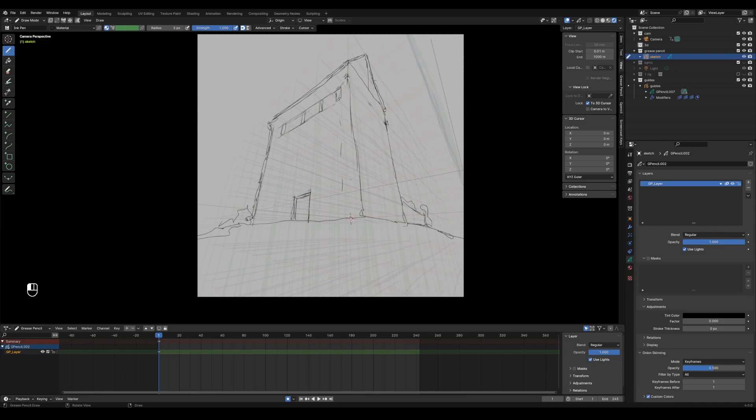At some point you have to deal with it - you have to sit down and draw it. If you are a big studio you can hire a lot of people and say 'draw me some windows.' But if you are a one-man or one-woman studio like me, then you need to think creatively and out of the box to make your life a little bit easier and your work a little bit faster.